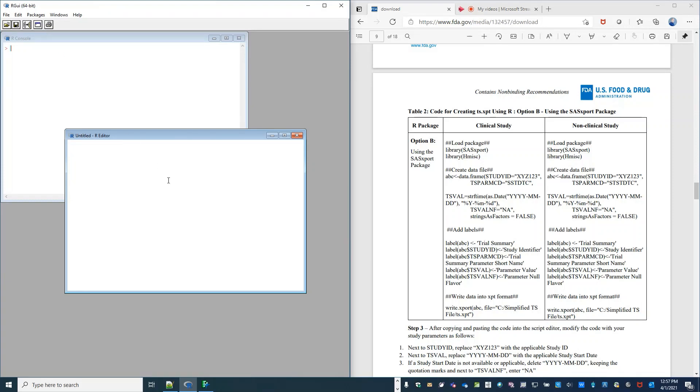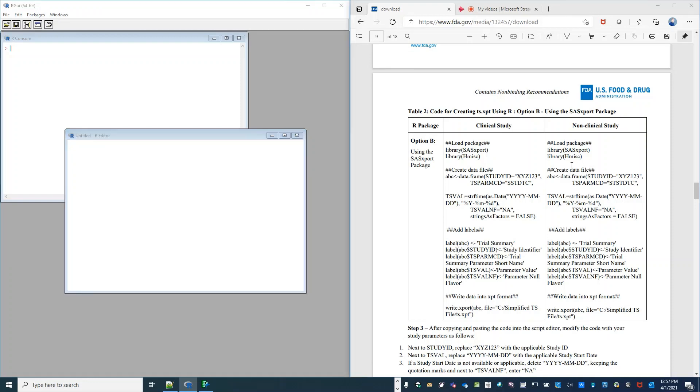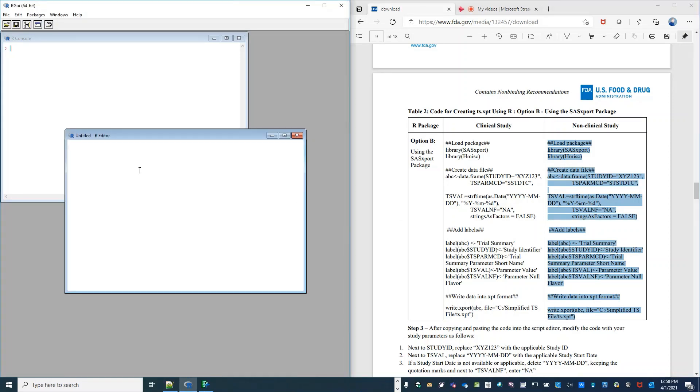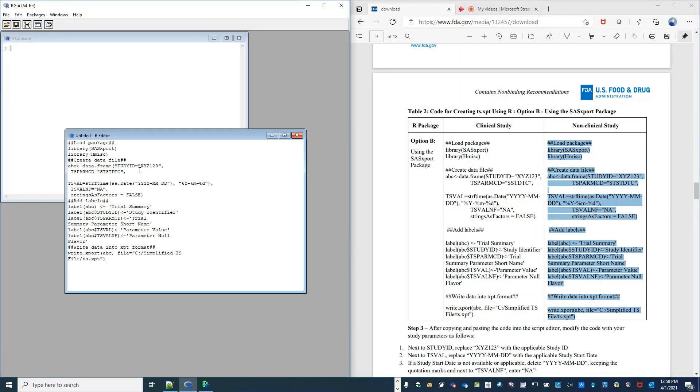The second step is to copy and paste the code from the guide into the editor window or the script. So I'm going to copy and then paste.